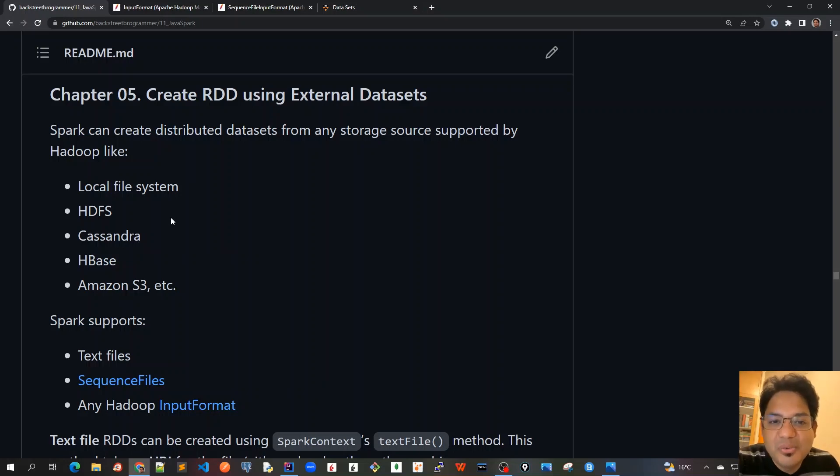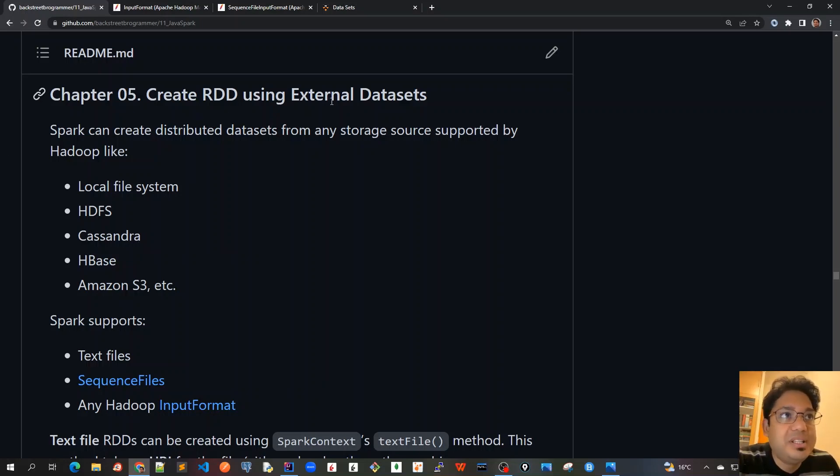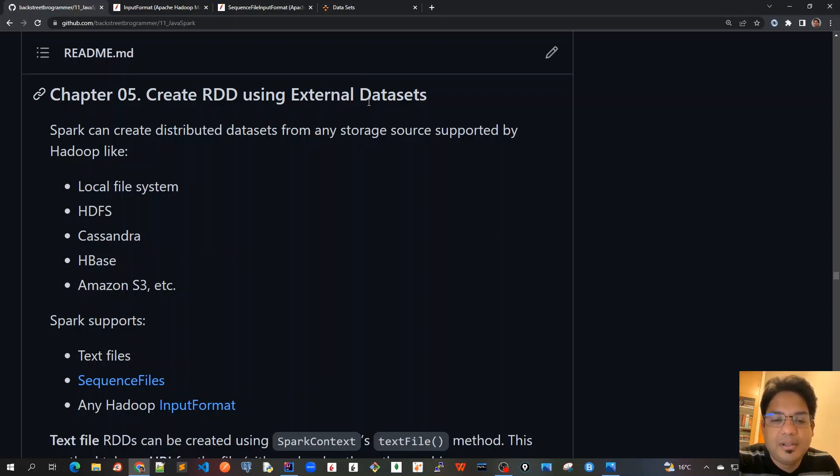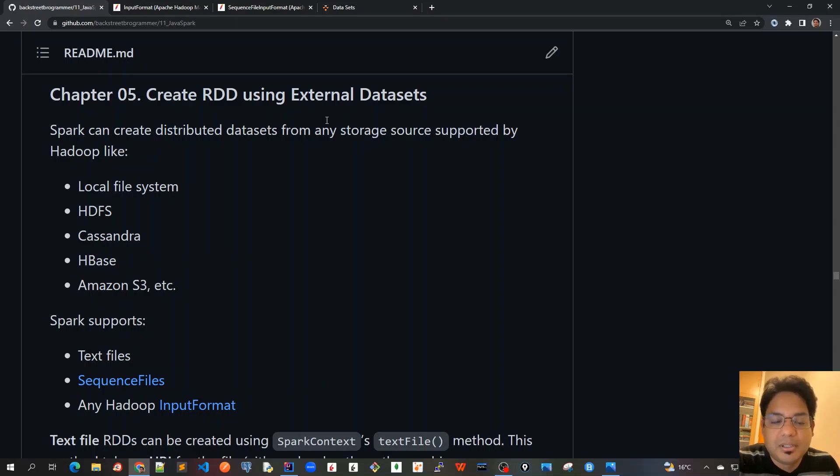Good morning friends, today we'll cover Chapter 5: Create RDD using external datasets. This is the actual way that big data is used to create RDD using Spark. The previous one where we covered using the parallelized method - that is just for the POC, for taking it from Java collections.